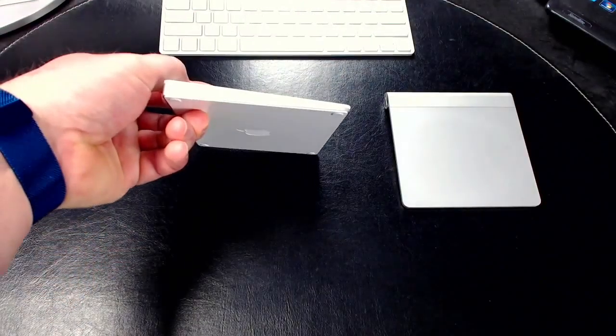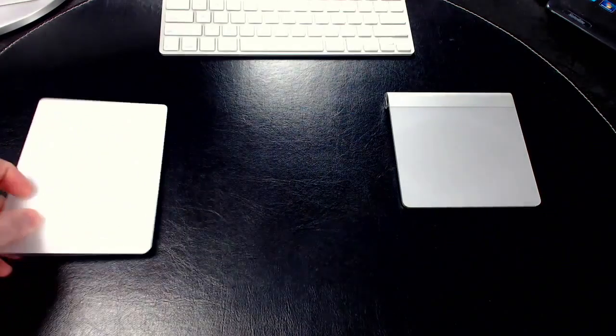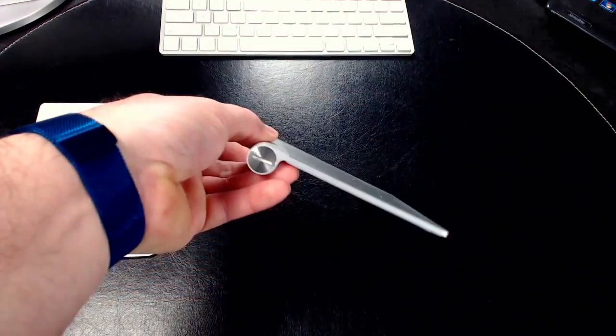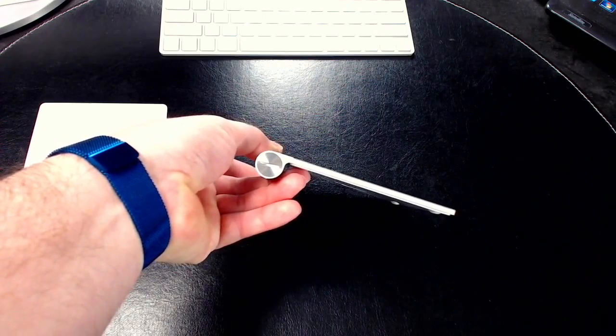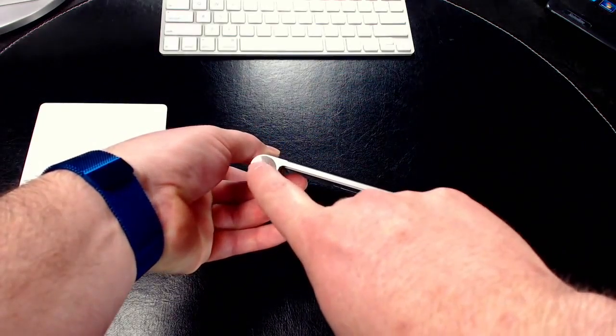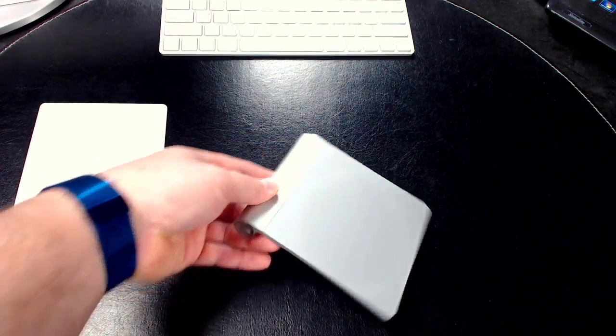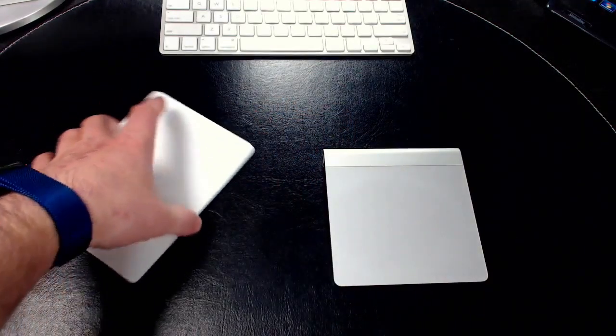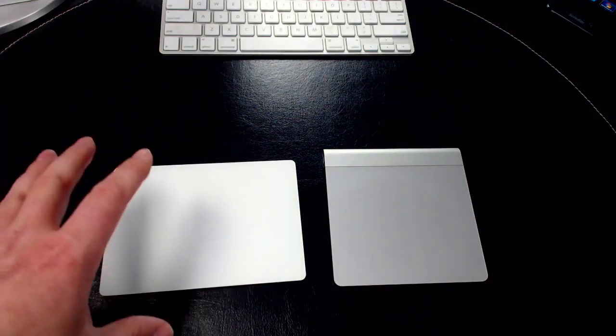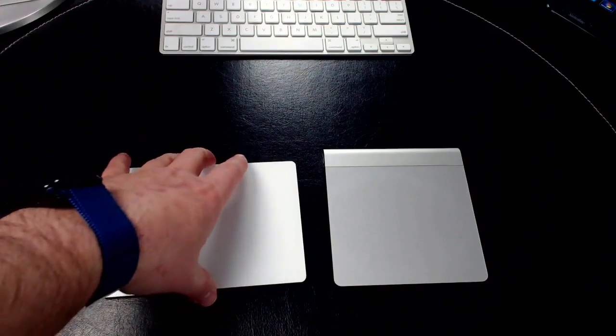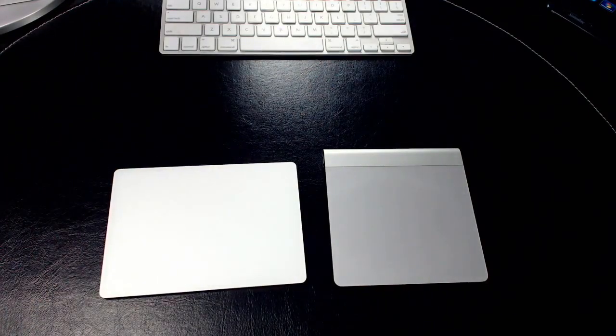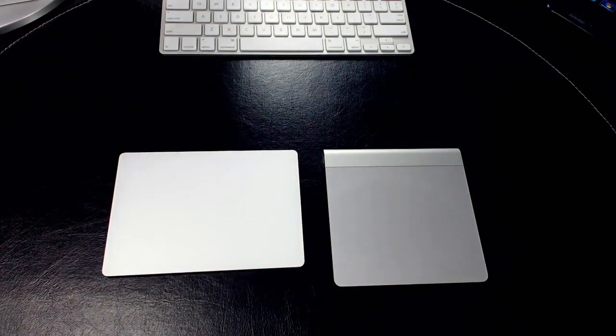The new trackpad also sits lower—it's more flush. It has a slight arc, but it's not really that much compared to the old one, which is quite a bit of a difference. That's mostly because you have the batteries going in that tube right there. With the new trackpad, it has a lithium-ion built-in battery, so you just charge it right there.